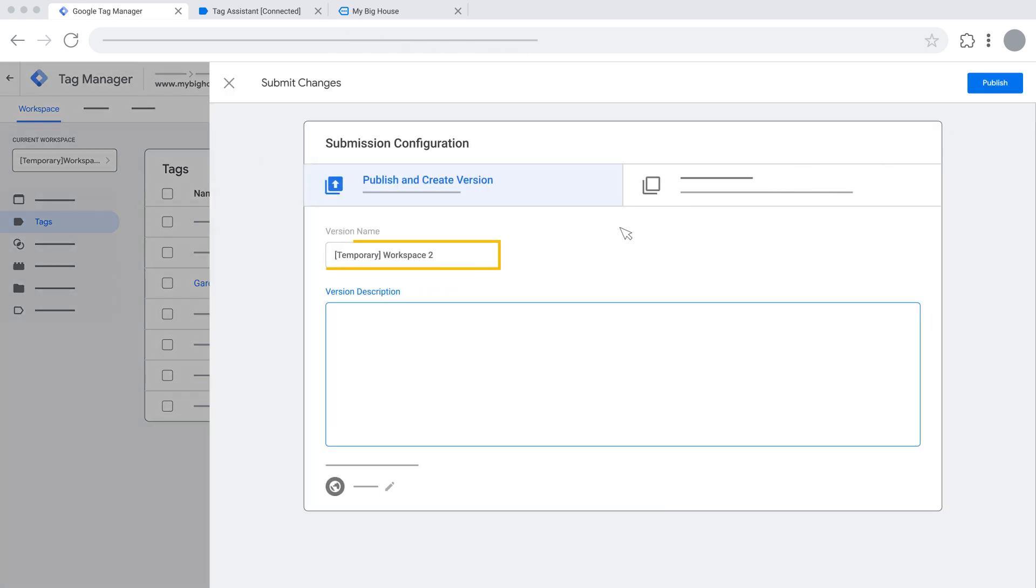Feel free to define a version name and enter a description that can help you keep track of the workspace changes made historically. When you're done, click Publish at the top right.